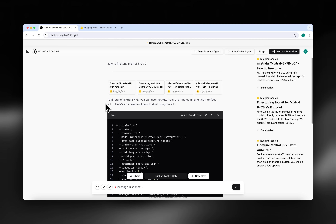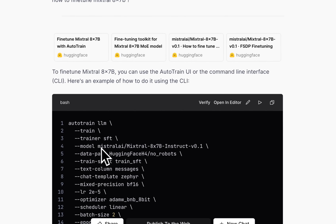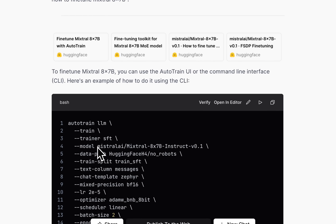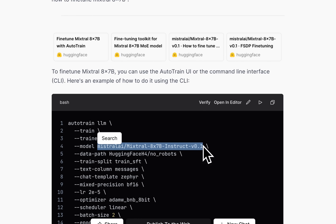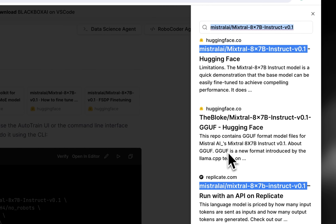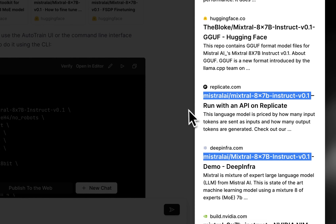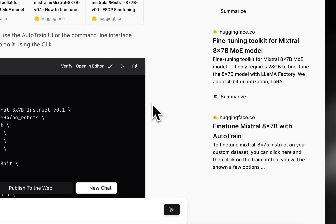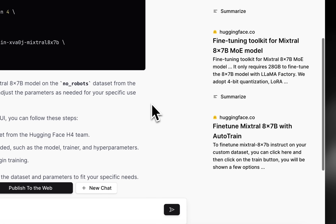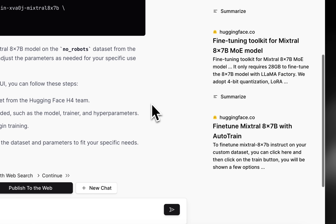In this video, I will showcase how you can verify the quality of the code generated by Blackbox. Just select the code that you want to verify and click on the search button at the top. Now Blackbox will run a web search to confirm if the information generated by Blackbox is accurate.